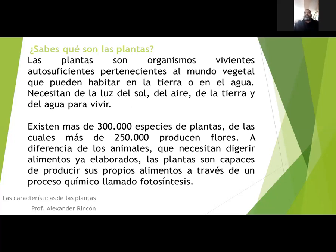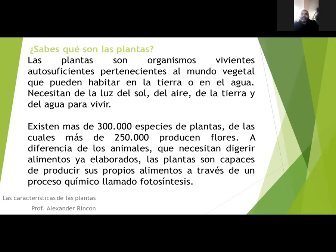Para las plantas es muy importante la luz solar. Ellas necesitan de la luz del sol, del aire, de la tierra y del agua para poder vivir. Existen más de 300.000 especies de plantas, de las cuales más de 250.000 producen flores. A diferencia de los animales que necesitan digerir alimentos ya elaborados, las plantas son capaces de producir sus propios alimentos a través de un proceso químico llamado fotosíntesis.